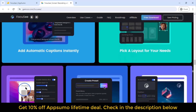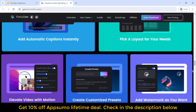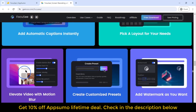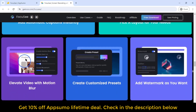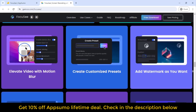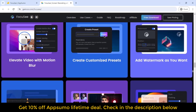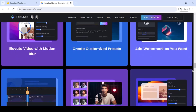Focasy revolutionizes the screen recording process, offering automated features that streamline post-production tasks, saving you time and effort. Experience seamless video creation with Focasy today.